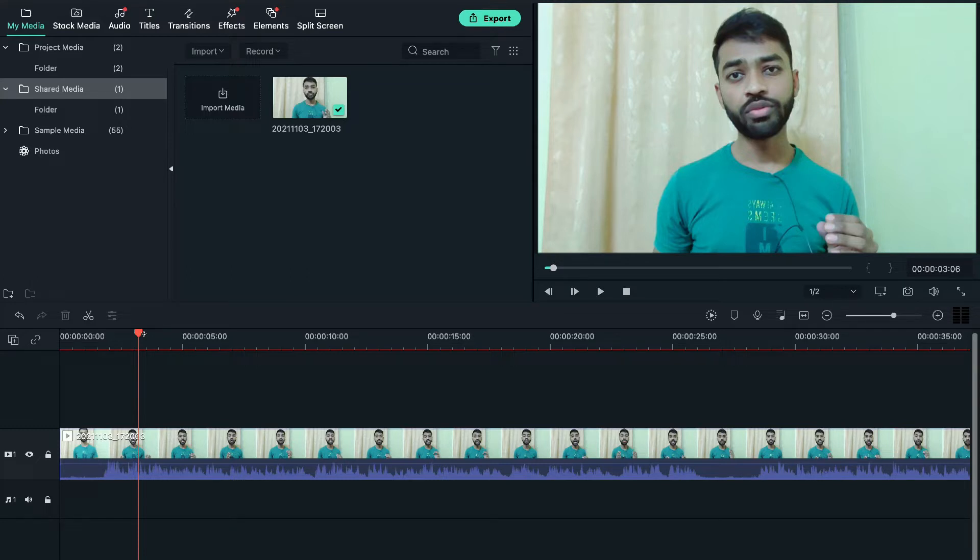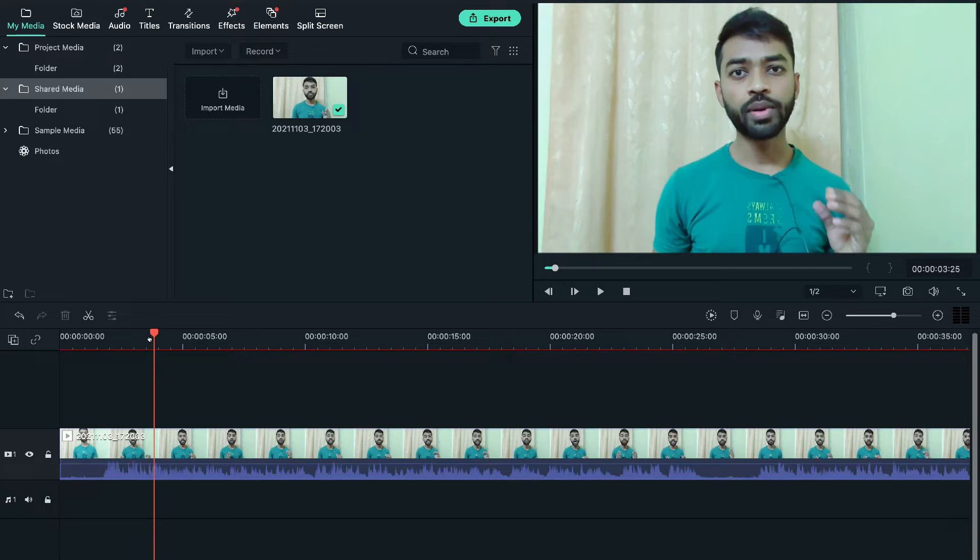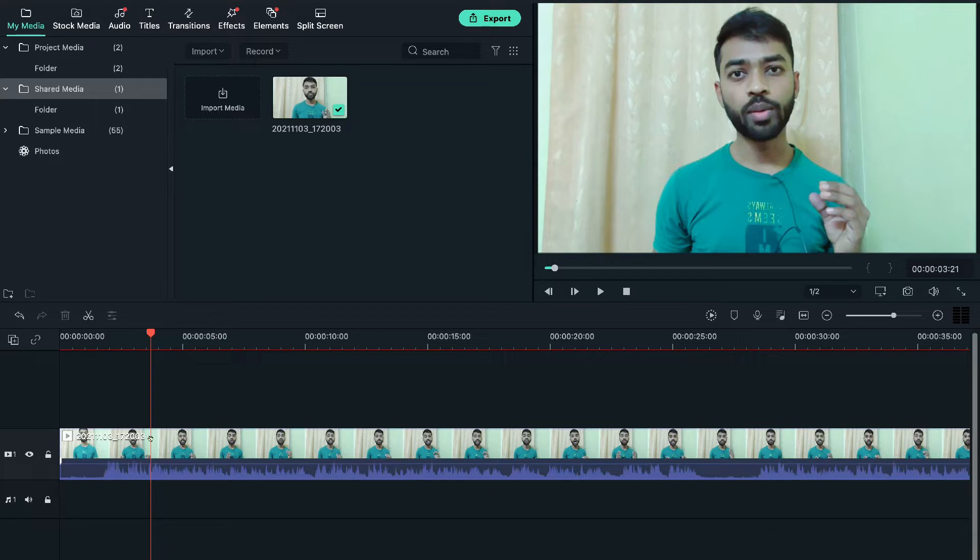For that, you can follow the same procedure which I am going to tell you now in this video. So, let's suppose I want to apply this big head effect to this small segment of this video. So now let's first of all split that segment from the video.